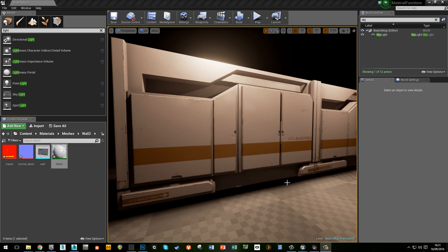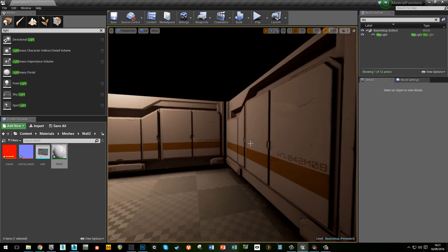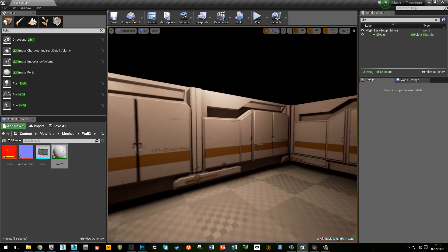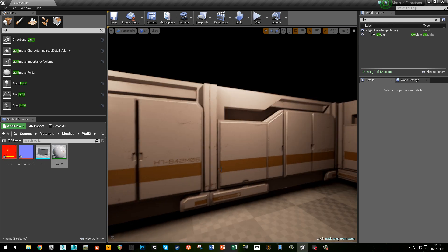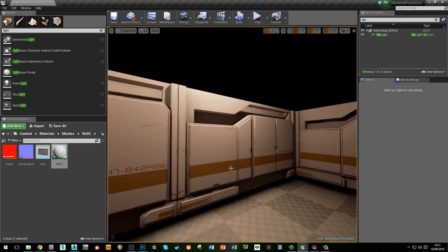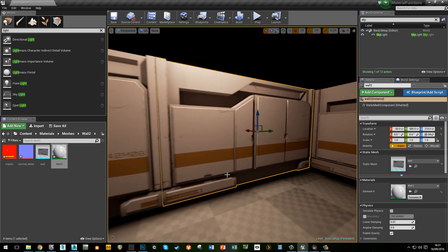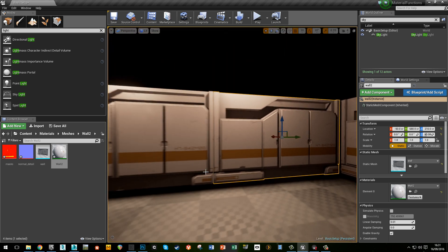I thought it would be a good idea to record a little bit at the start of this video to explain what the video is about and the end result. What I'm going to be doing is going through the process of making a little sci-fi panel. The whole point of this workflow is to be as fast as possible and also to set stuff up to be able to produce more assets really quickly after it. The main thing I'm going through is how to set up material functions within Unreal 4.